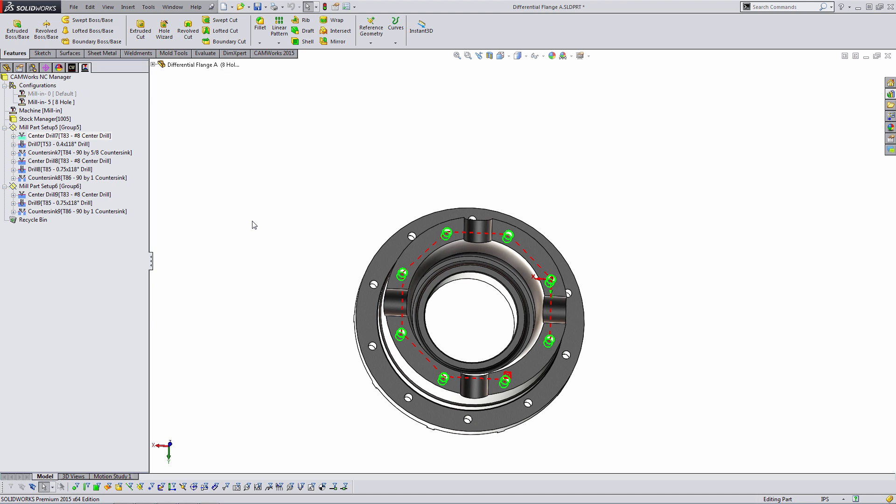All of this CAM data is being saved to the SOLIDWORKS file. So this particular SOLIDWORKS file, called differential flange A.sldprt, it actually contains two sets of CAM data, one for each of the SOLIDWORKS configurations that we programmed. If for whatever reason we need our CAM data in separate files, or if we're not going to be using configurations, but we still have very similar parts, we can handle that situation as well.